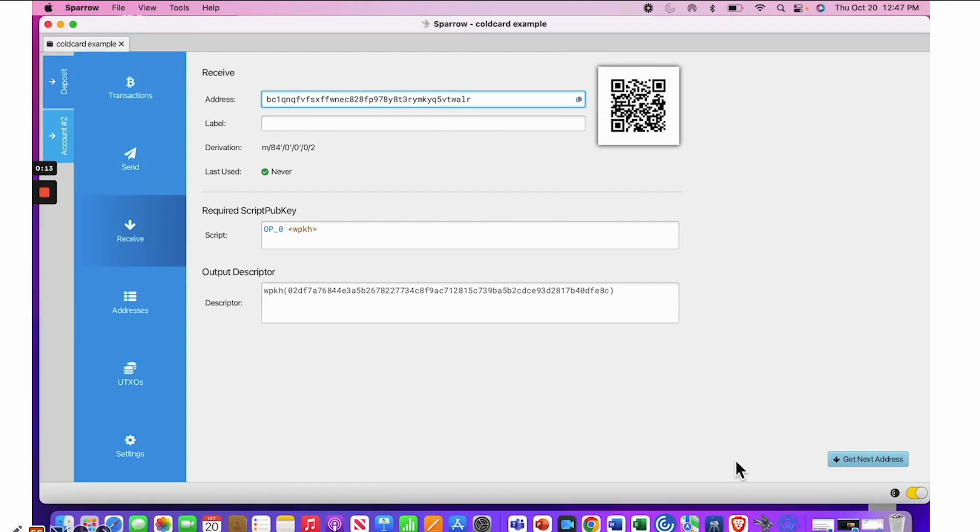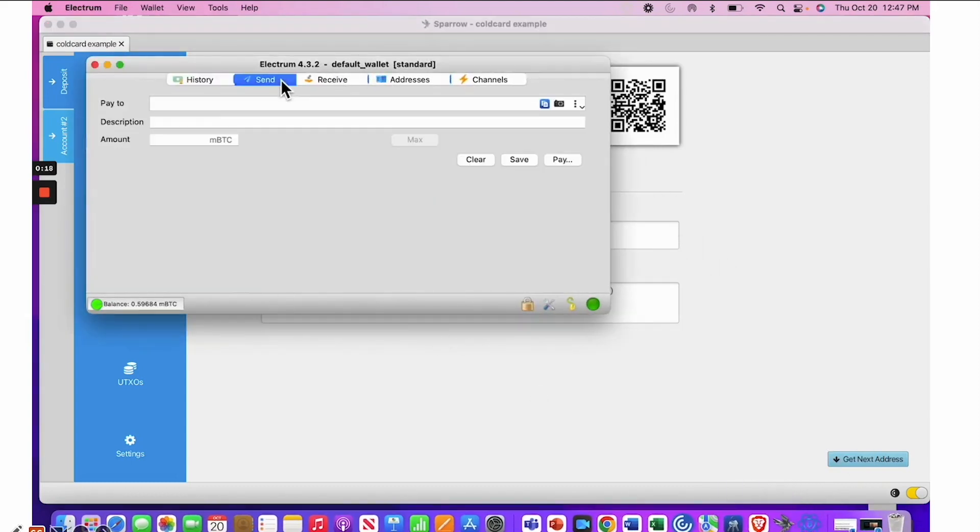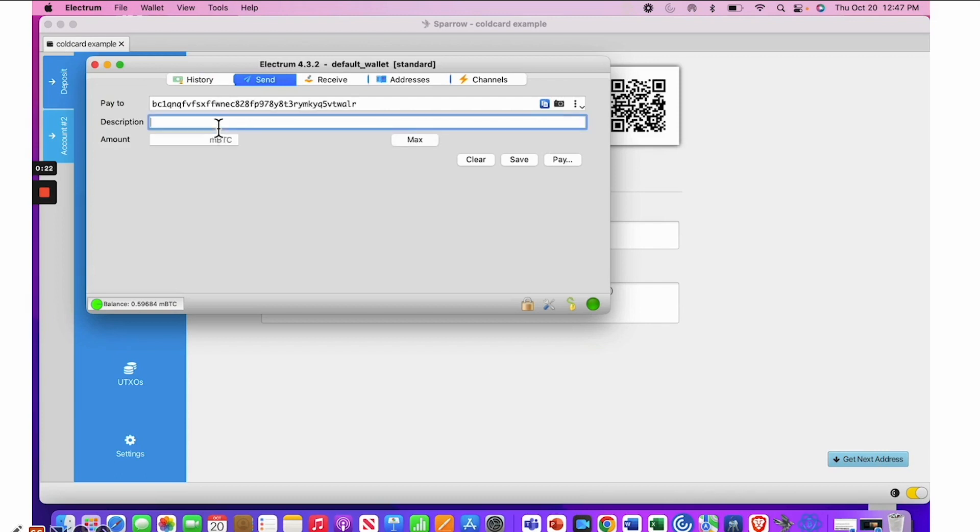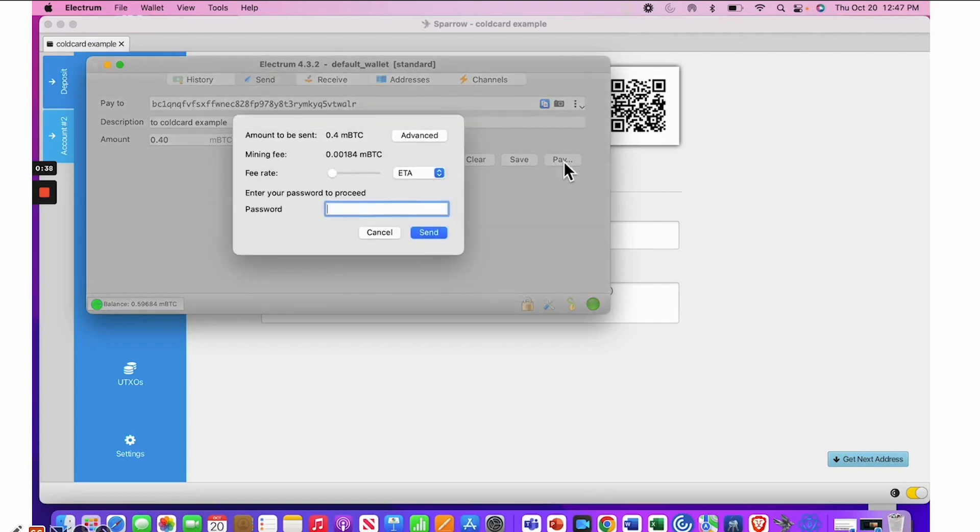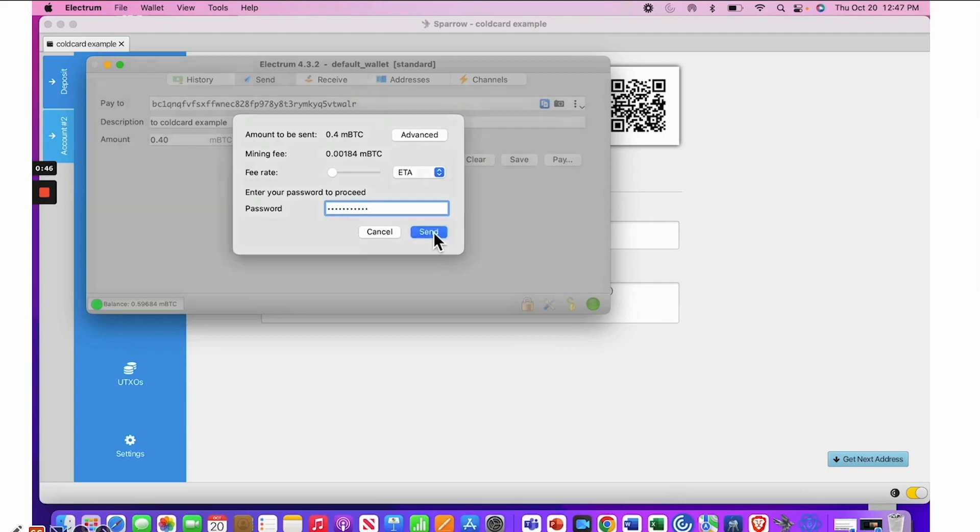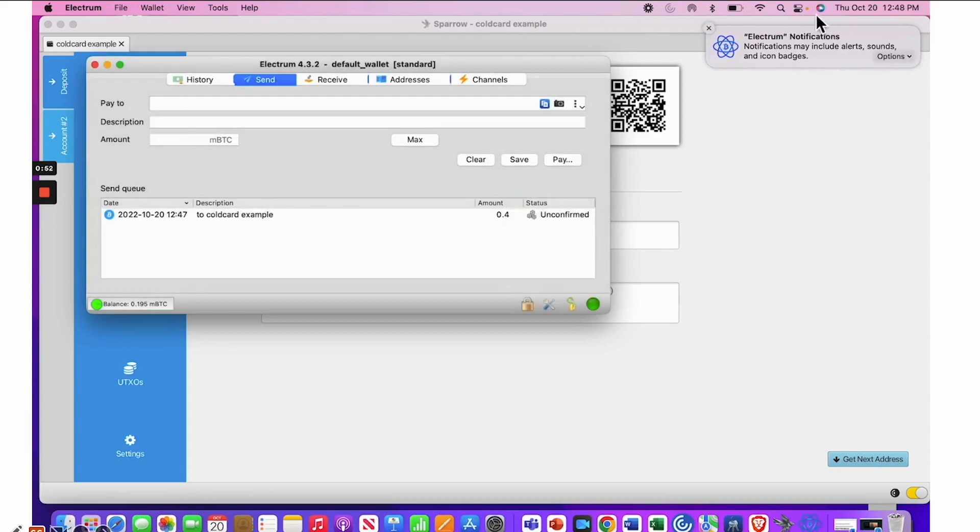And then I am using my Electrum wallet. You want to select send, and in the pay-to area, paste that address down. You can add a description if you want, but you don't have to. And then put in your amount, however many sats that you would like to put in. Then next go to pay, and then you'll need to put in your password. And then you can put a fee rate if you like. I did not, but you can do that. It's an option. And then hit your send.